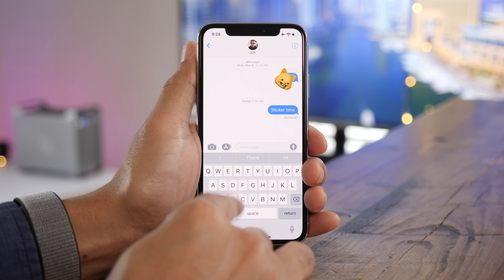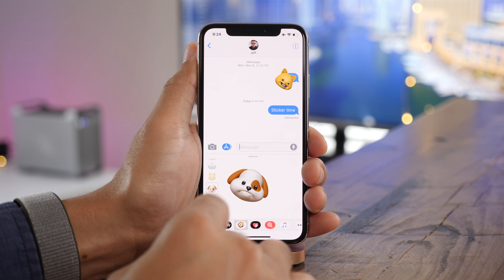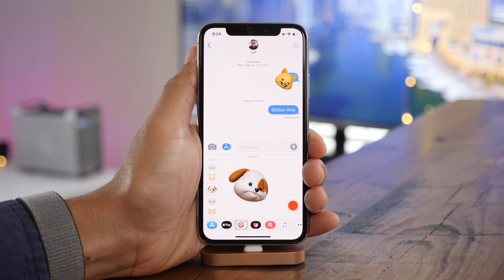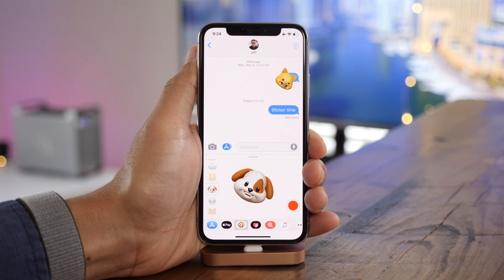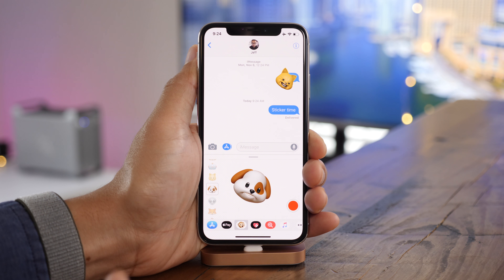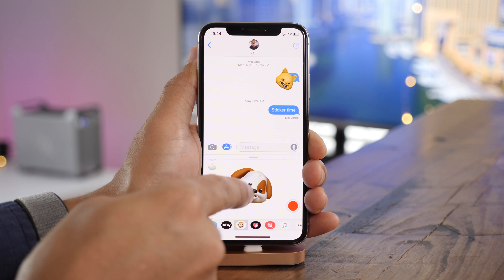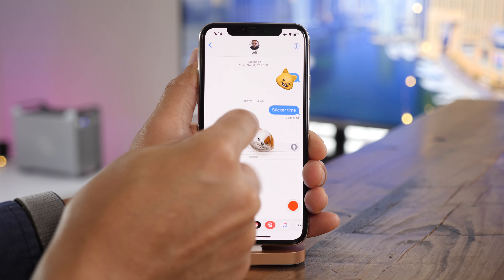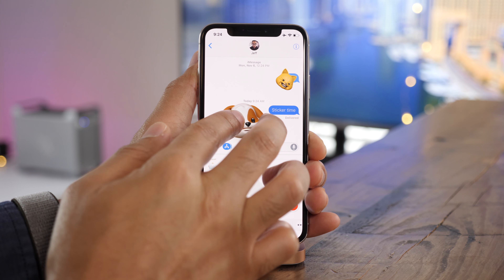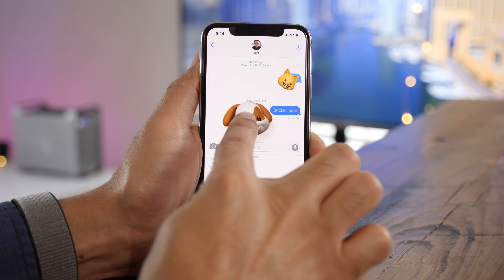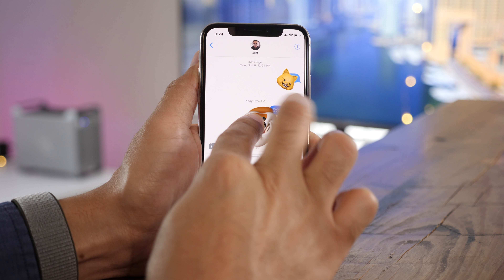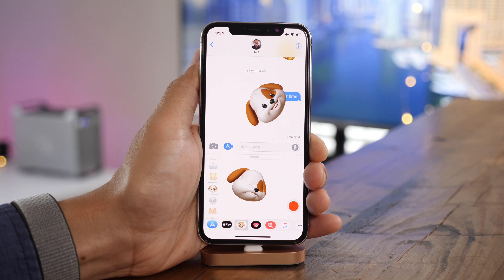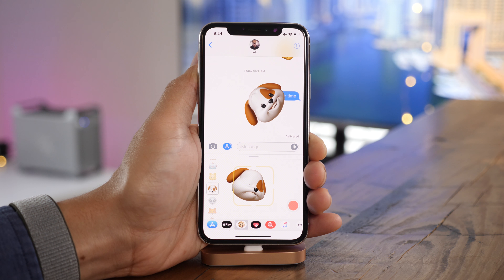Maybe you know this, but I feel like a lot of people don't: you can actually make an Animoji sticker. Simply pose the way you want it to look, then tap and drag to the conversation. You can even rotate and scale if you wish and just drop it right there on the conversation.